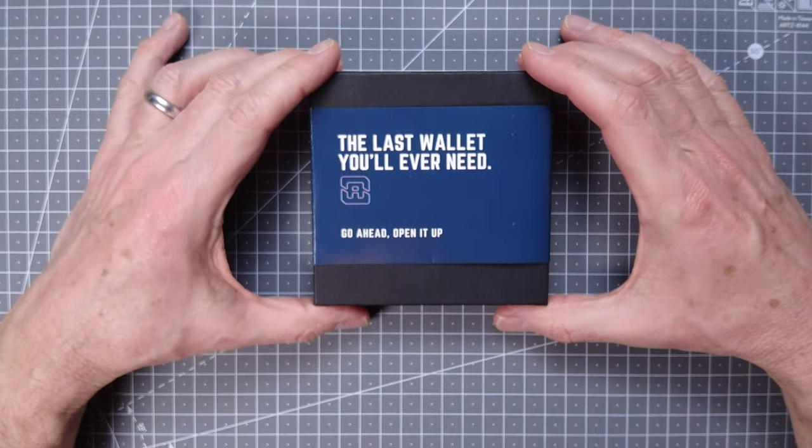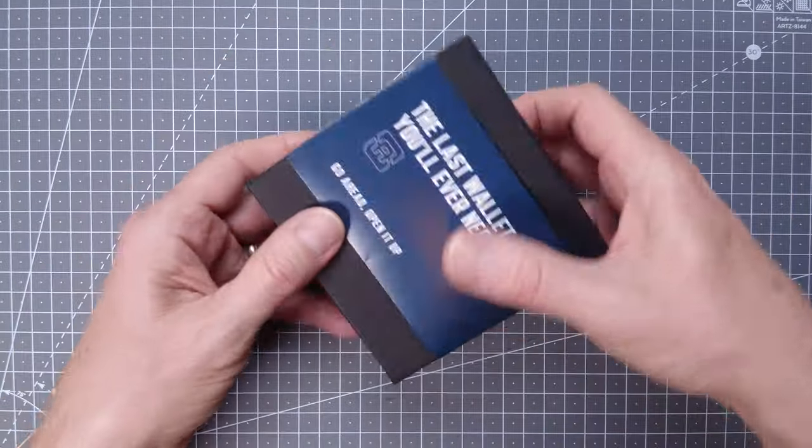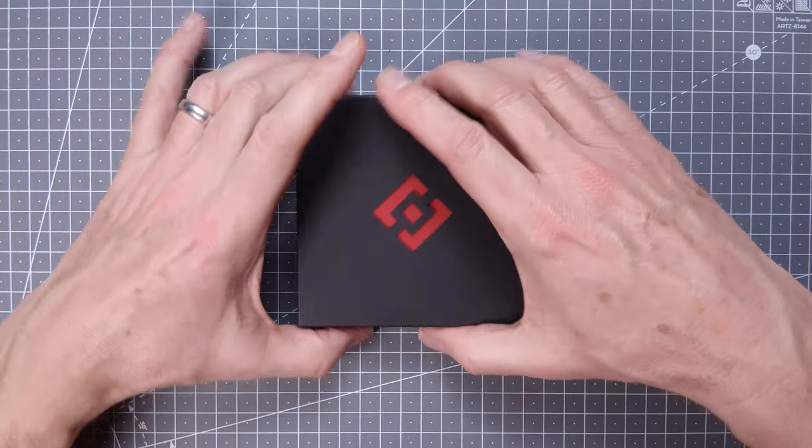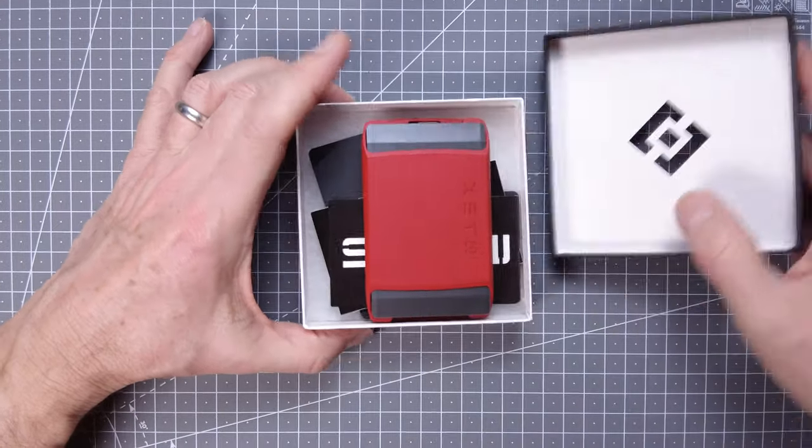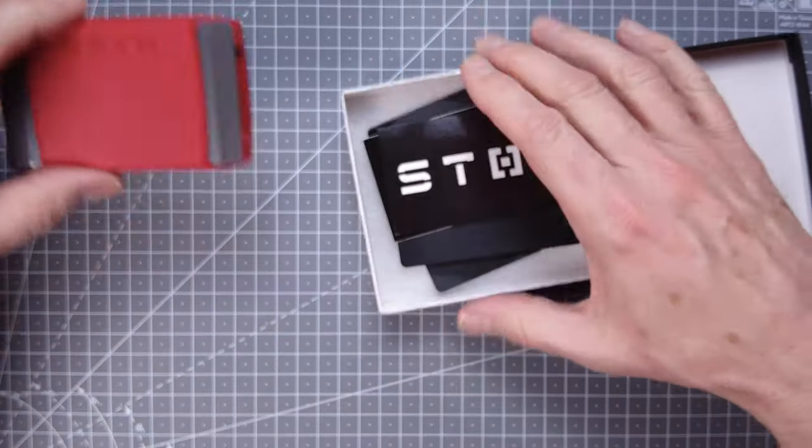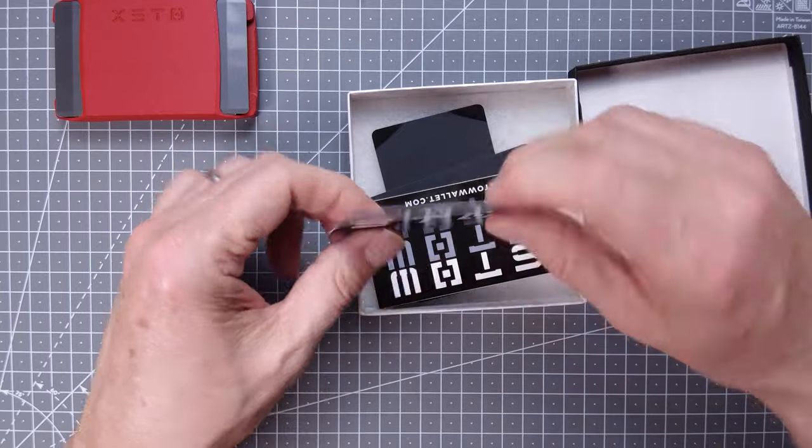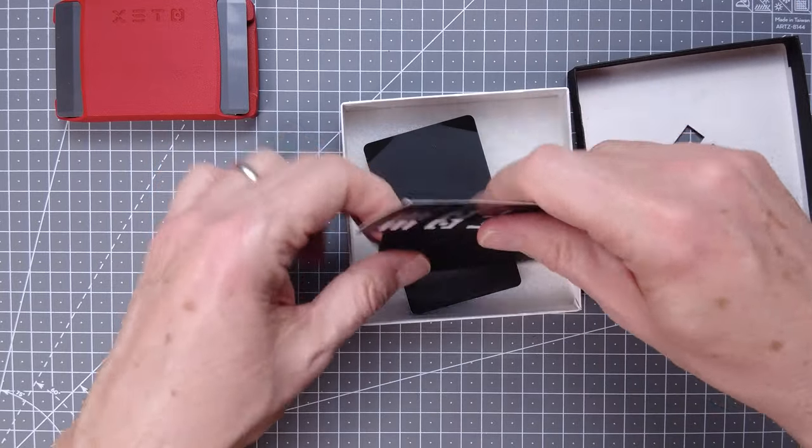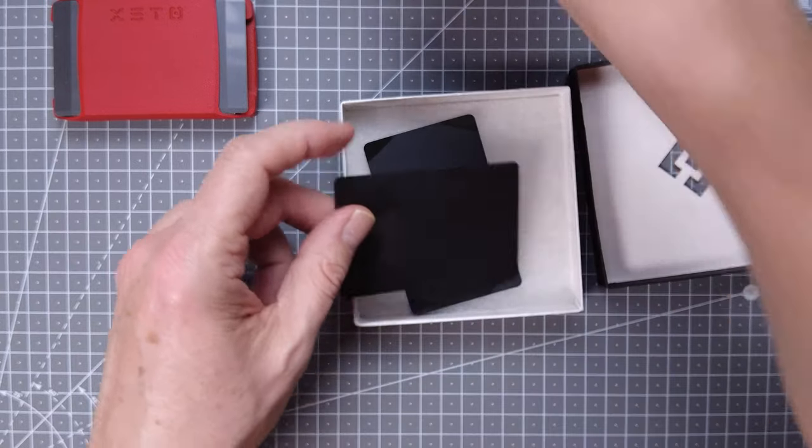This is the Exeter wallet, let's have a quick unboxing. You get the wallet itself, a business card, and a sticker.